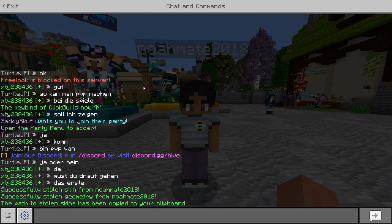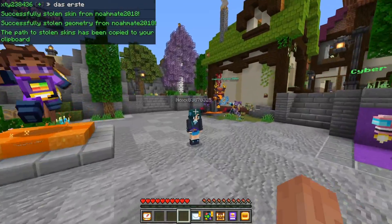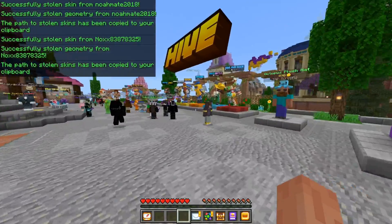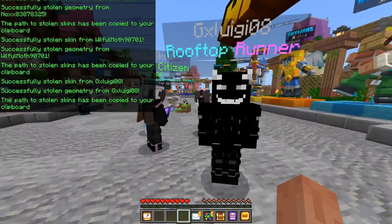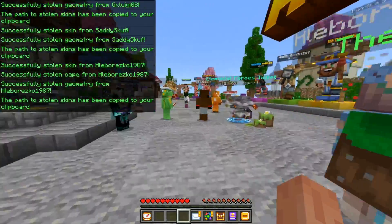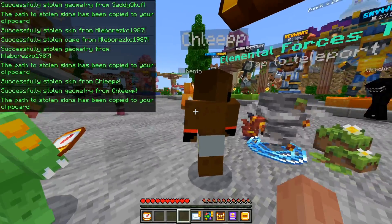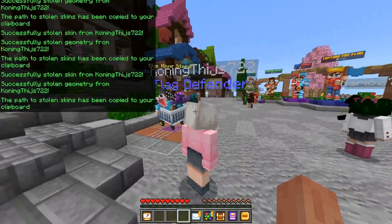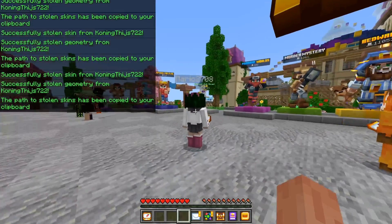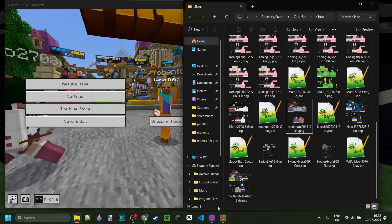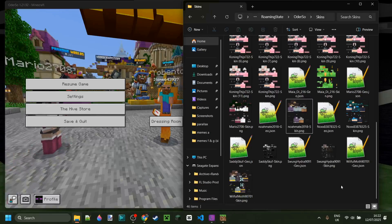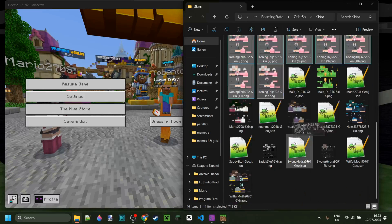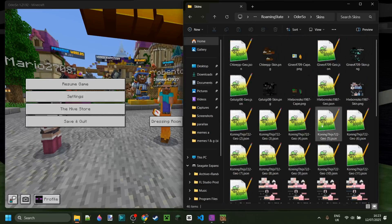In theory, you could just go around and middle-click on every single person around here — stealing skin after skin. Just like that, I now have 46 items, including one skin 11 times. But you guys get the idea.